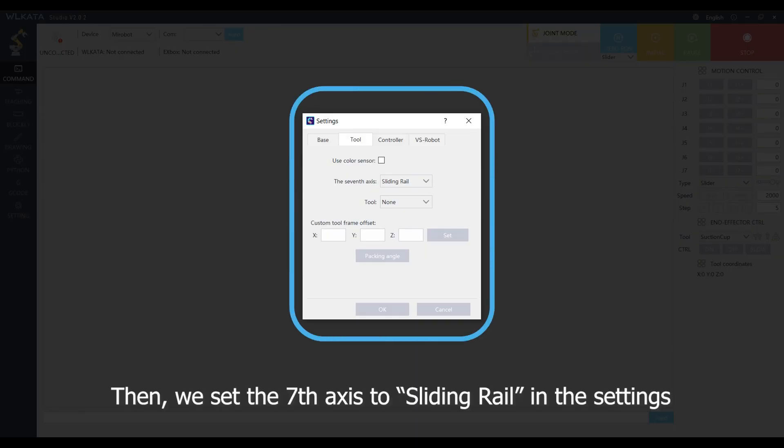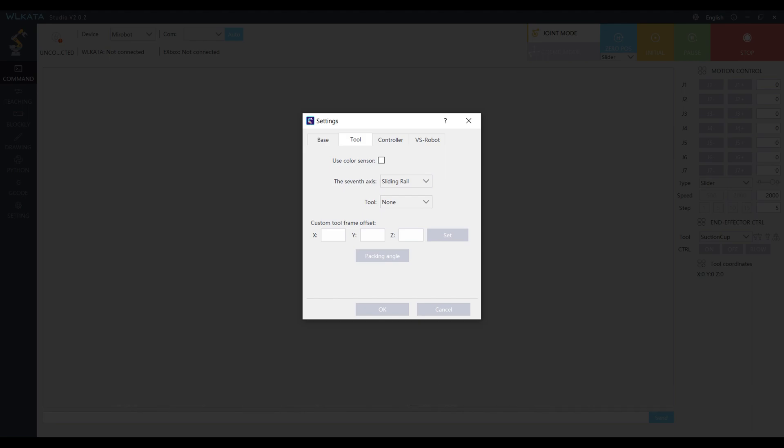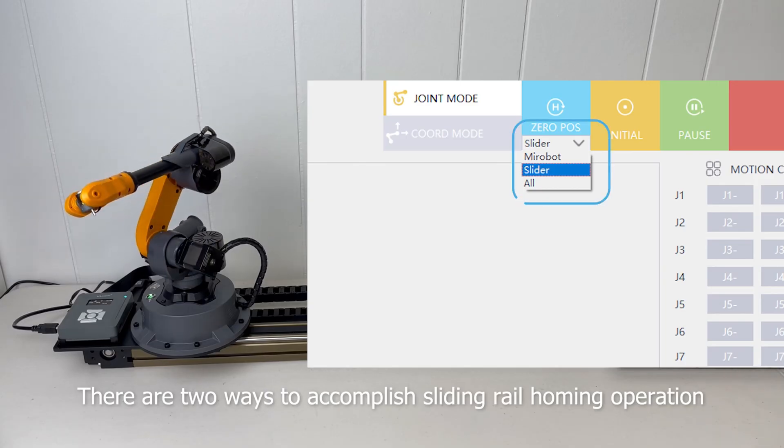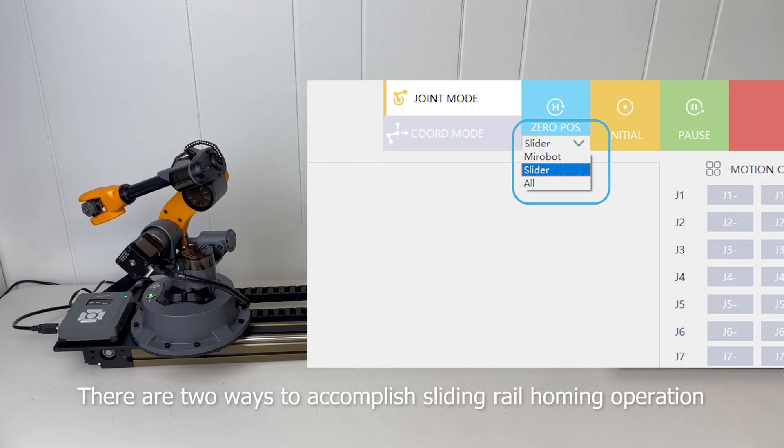Then we set the 7-axis to sliding rail in the settings. There are two ways to accomplish sliding rail homing operation.